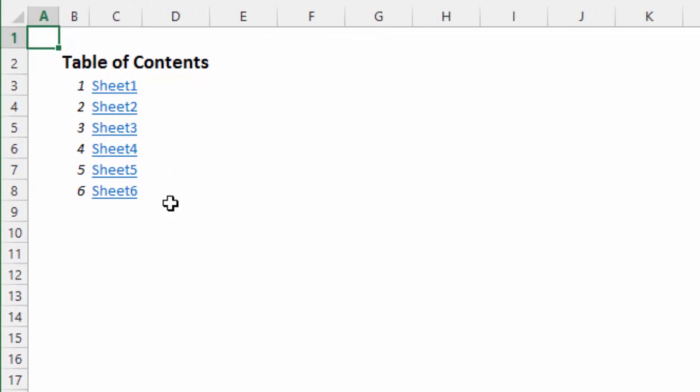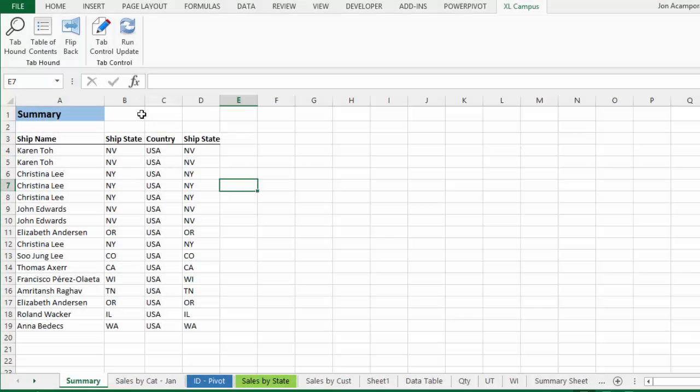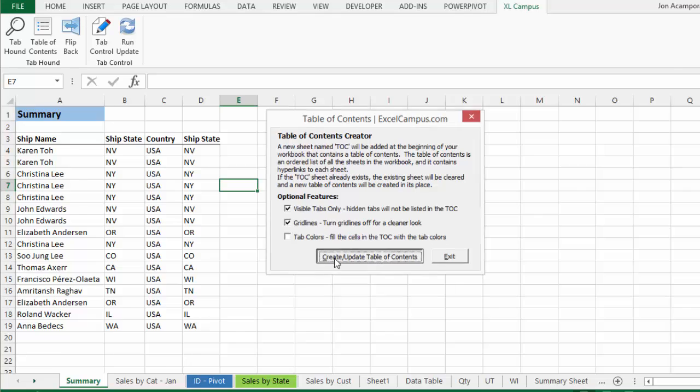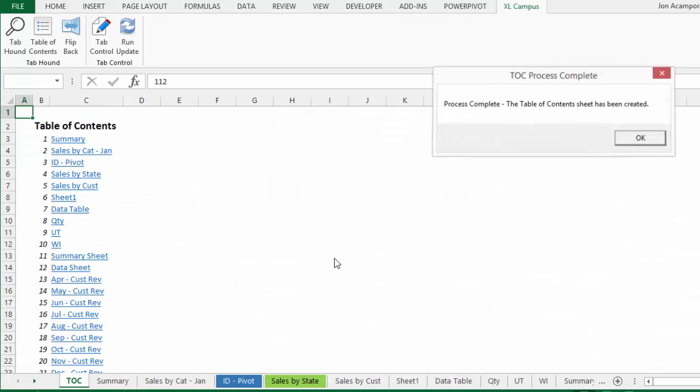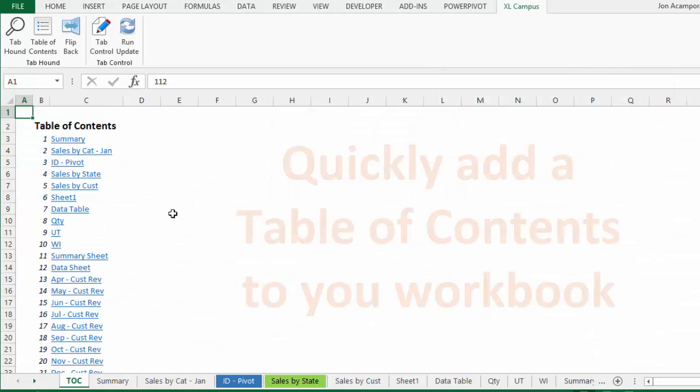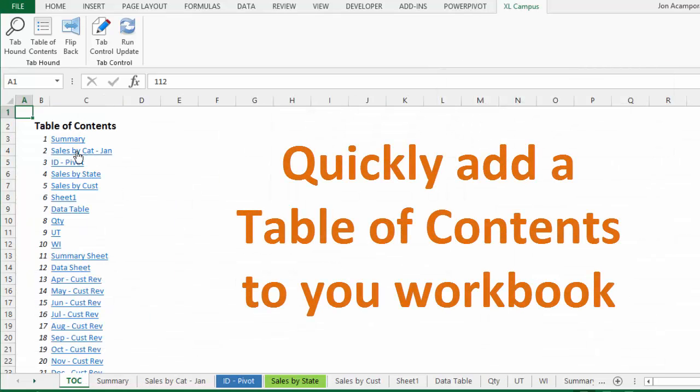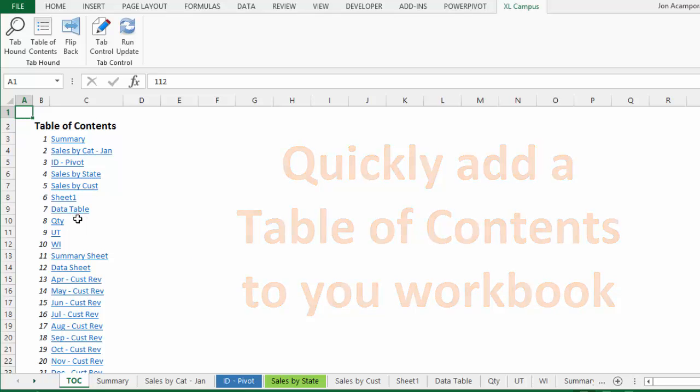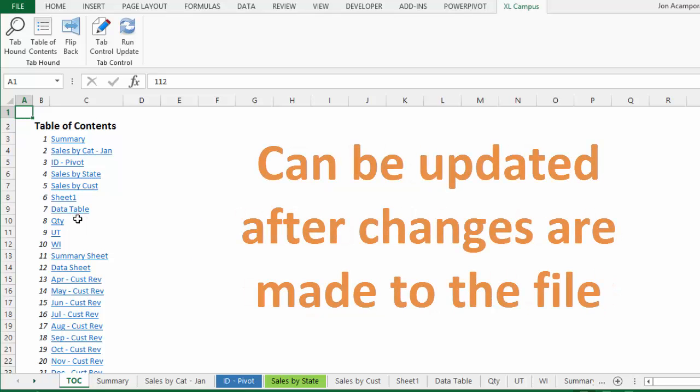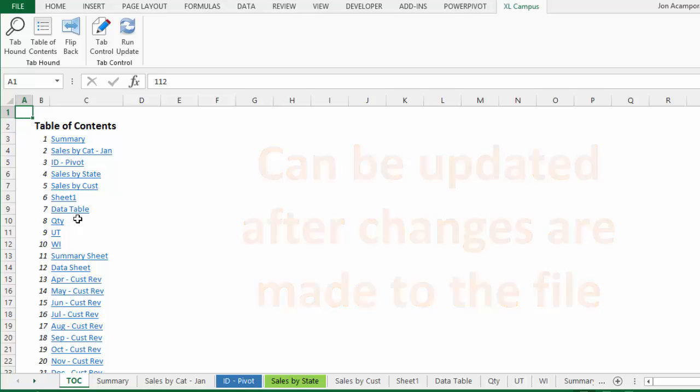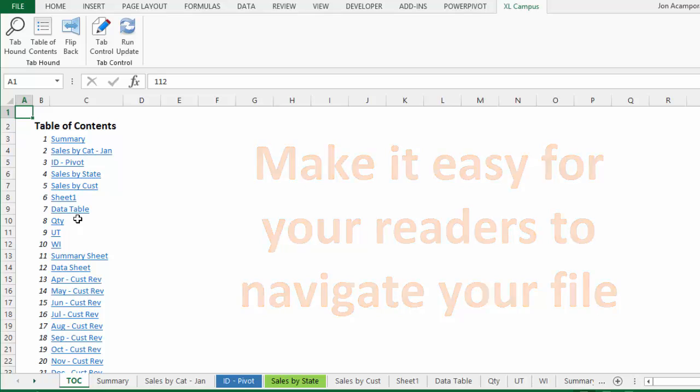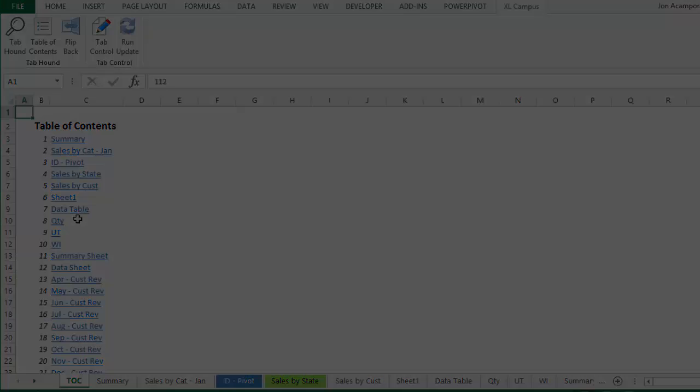Well, TabHound includes a table of contents feature that allows you to quickly add a table of contents sheet to the front of your workbook. With the click of a button, you can add a sheet that contains a list of all the worksheets in your workbook. Each sheet name is a clickable link that will take you right to that sheet. And you can quickly update this list as you make changes to your workbook. This is another simple feature that your readers will really appreciate. It will help them understand what is included in your file and save them time when having to navigate through it.